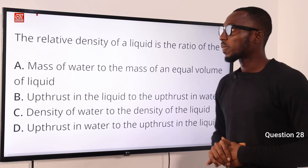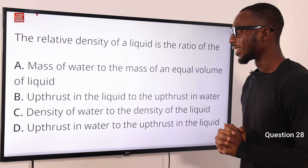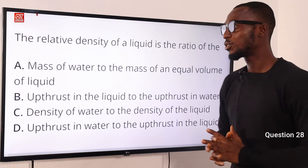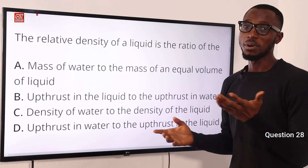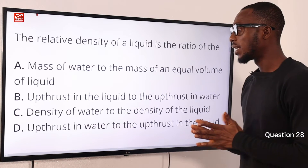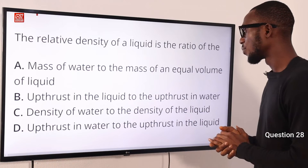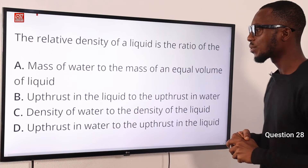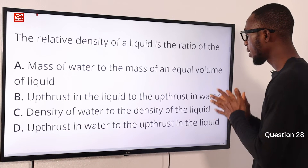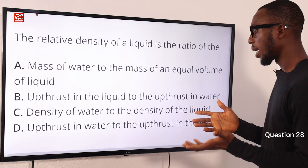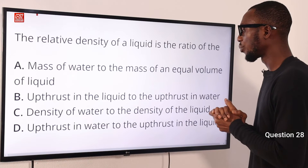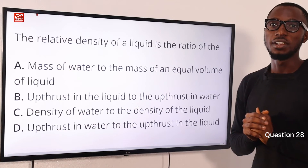Number 28. The relative density of a liquid is a ratio of what? Option A says mass of water to the mass of an equal volume of the liquid — no, it should be the other way: mass of the liquid to mass of water. Option B is up thrust in the liquid to the up thrust in water — this is valid. Option C, density of water to density of liquid — no, it should be density of liquid to density of water. The correct option is option B: up thrust in the liquid to the up thrust in water.